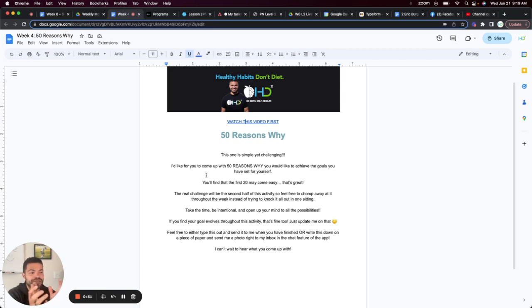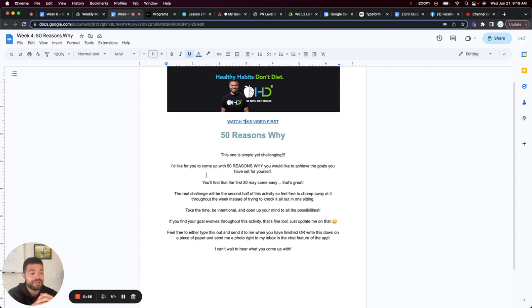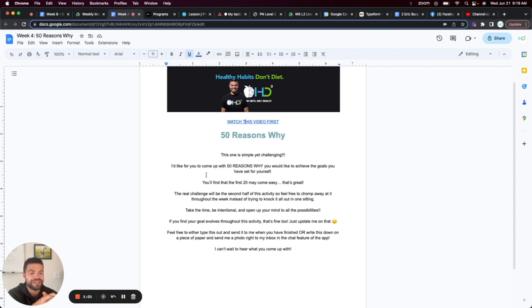But feel free to either type this out and send it to me when you have finished or you can write this down on a piece of paper and just send a photo to me right in the inbox, in the chat feature of the app.